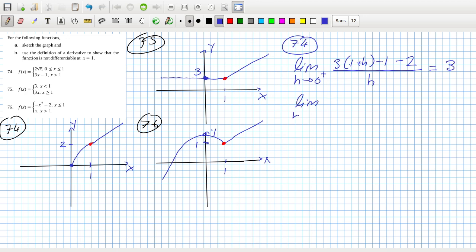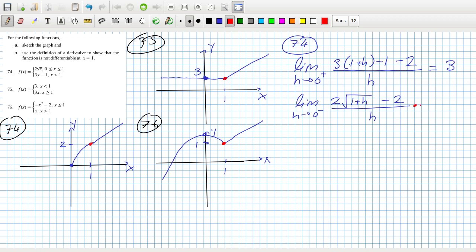And then the limit as h tends to 0 from the left: we can go through the process of getting the derivative, but we can see it's not going to be equal, because from the left that will be 2√(1+h) − 2 all over h. Multiplying above and below by 2√(1+h) + 2 over 2√(1+h) + 2, on the top that gives us 4(1+h) − 4.